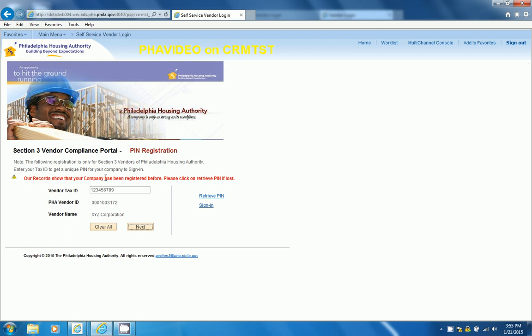Because I have already registered for a PIN number before, this is saying that I must retrieve my PIN. If you forget your PIN number, please retrieve your PIN.